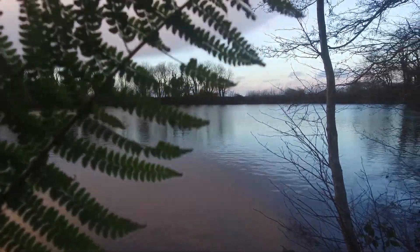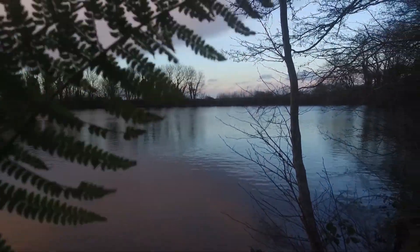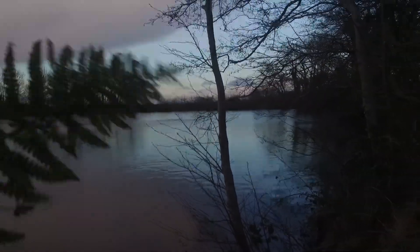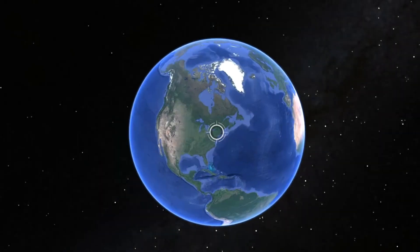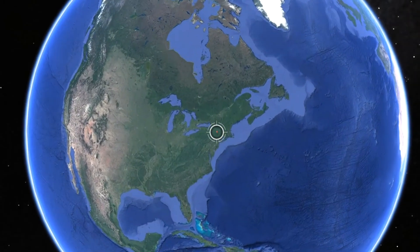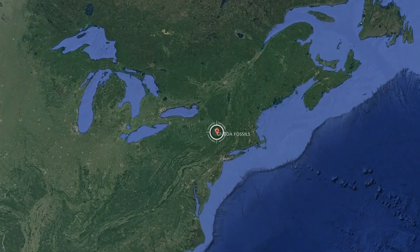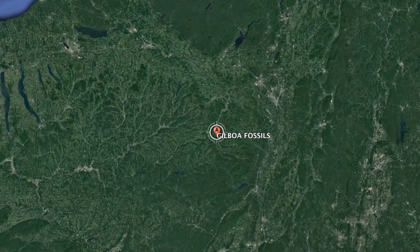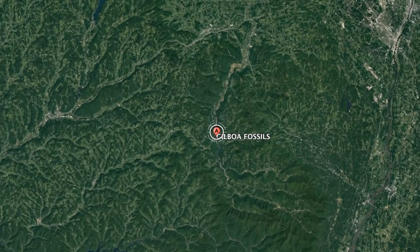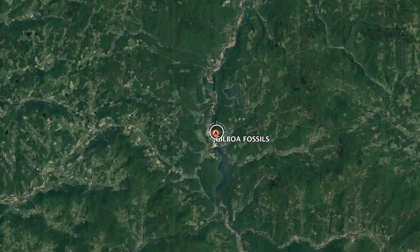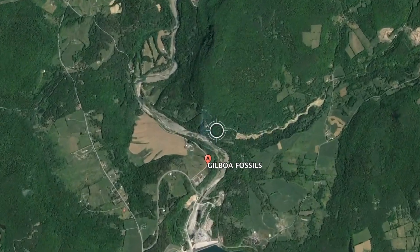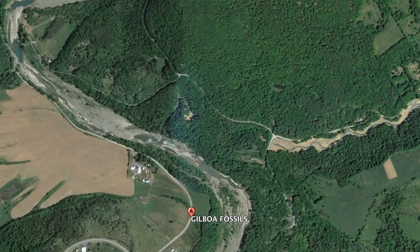Fossil evidence from approximately 380 million years ago records the appearance of the first known forests on earth. This forest is preserved in New York and is named the Gilboa fossil forest. Some of the fossils were up to 8 meters in size and came from the fern-like group known as Cladoxylopses.